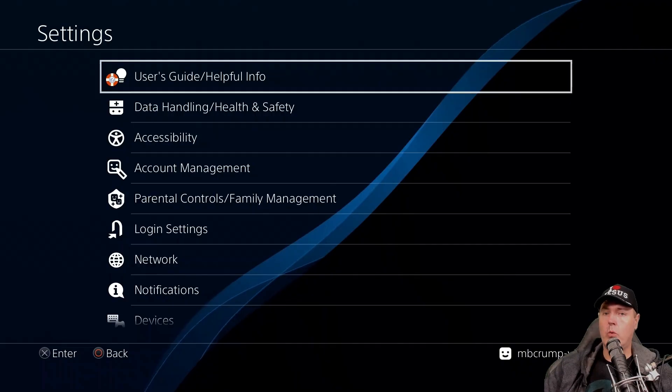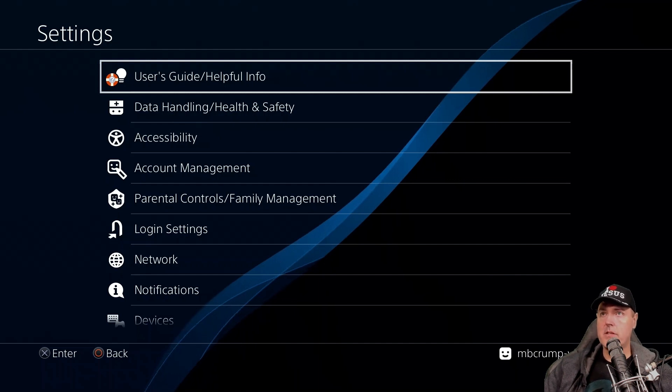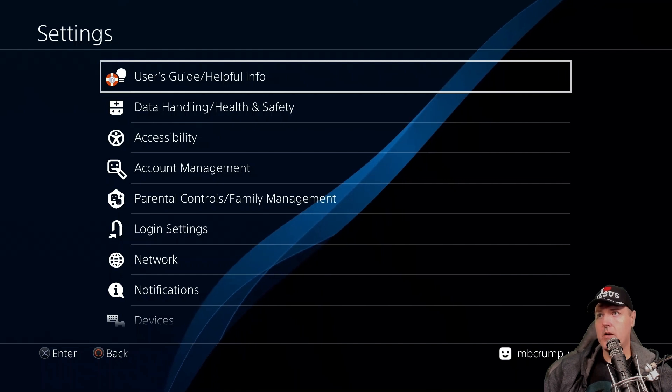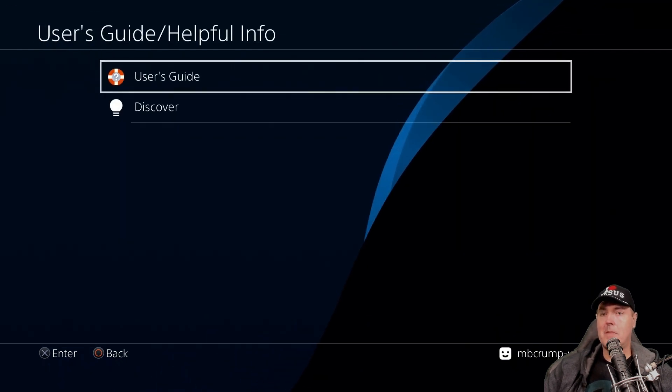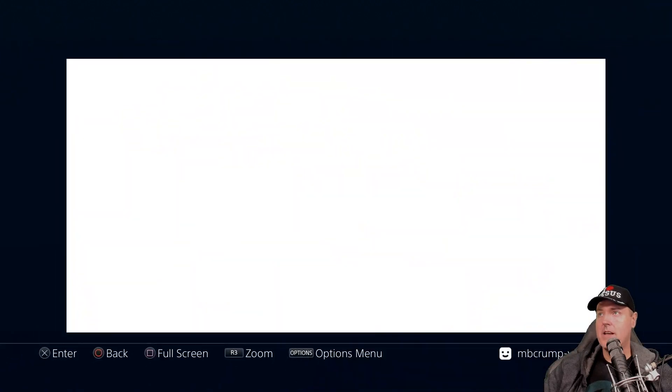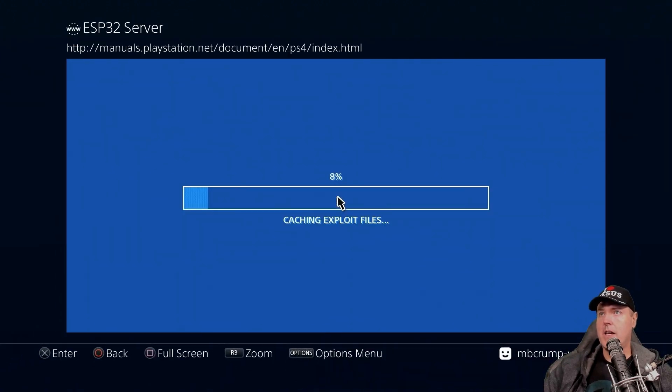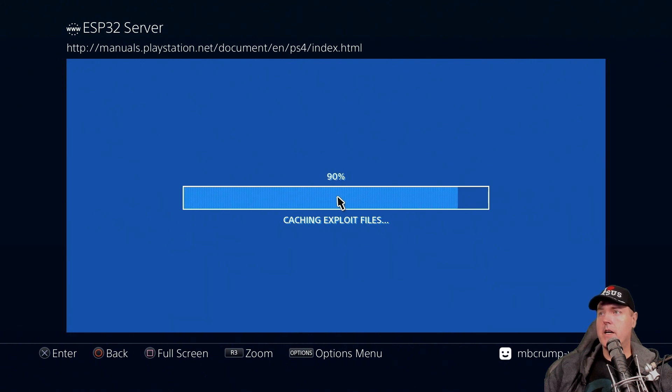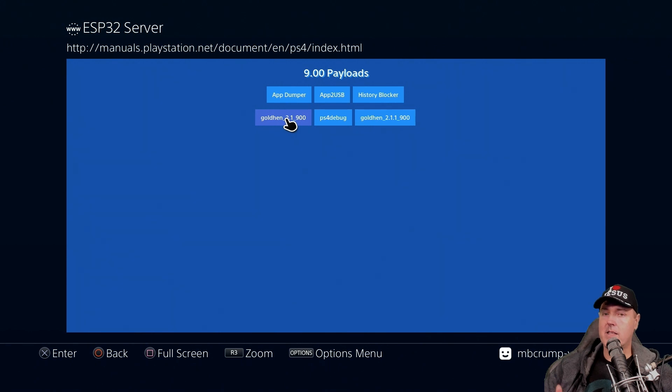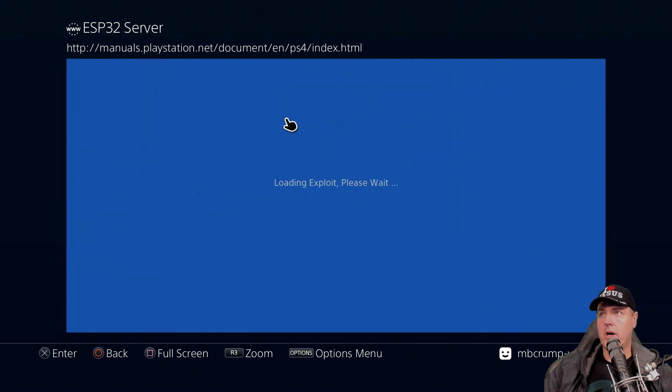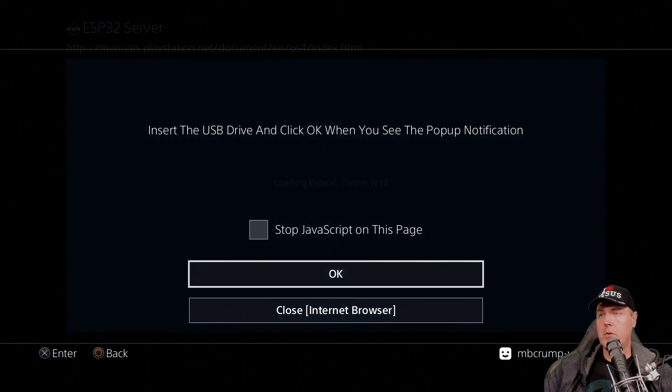Now, in order to show you the bug fix, I think it's worth at least pointing out what the bug actually is. So let's go ahead. We'll go into my user guide here, helpful info, and I've already connected to my ESP32 device. And now what I'm going to do is I'm just going to go ahead and run the GoldHEN version 2.1. Again, this is the older version 2.1, not the newest version, which is 2.1.1.